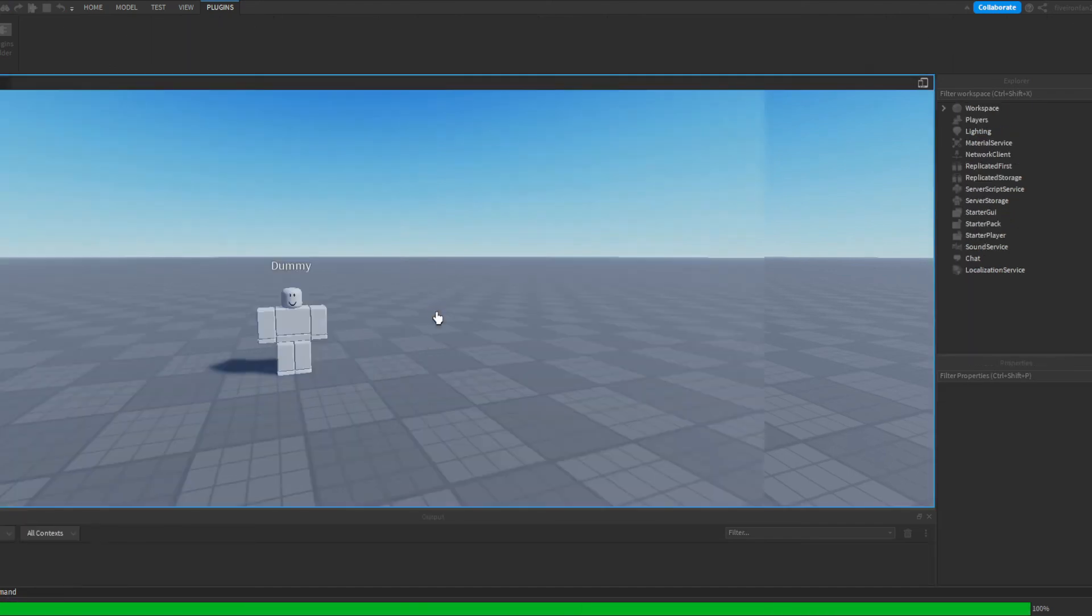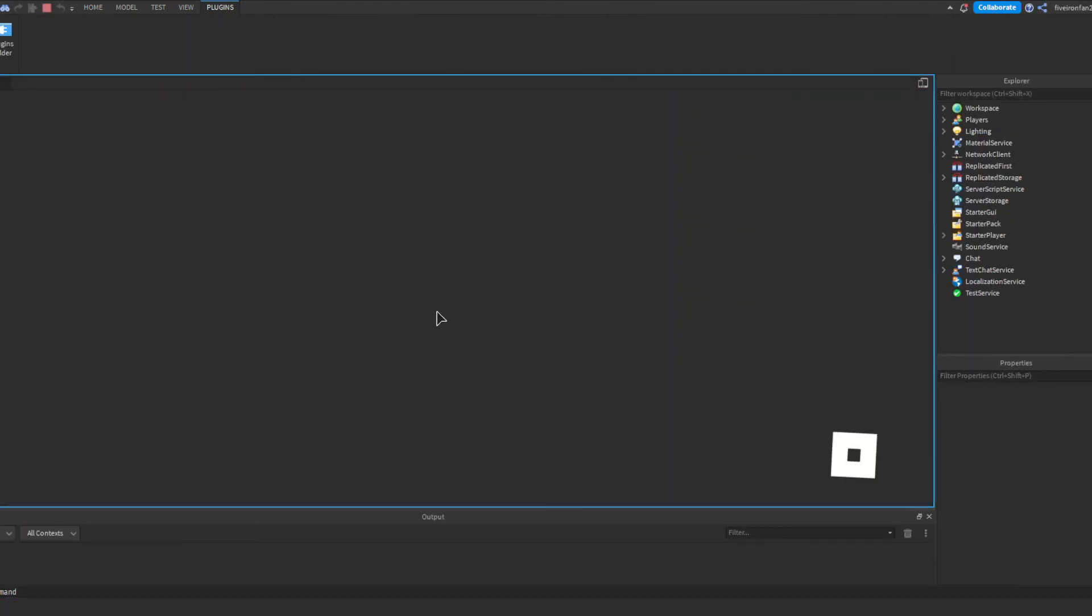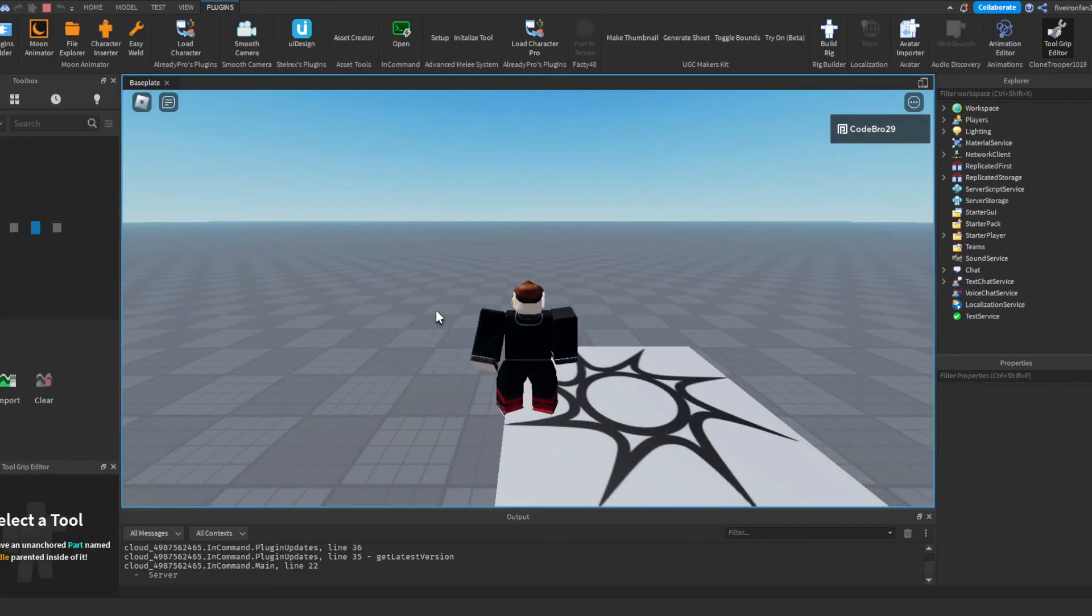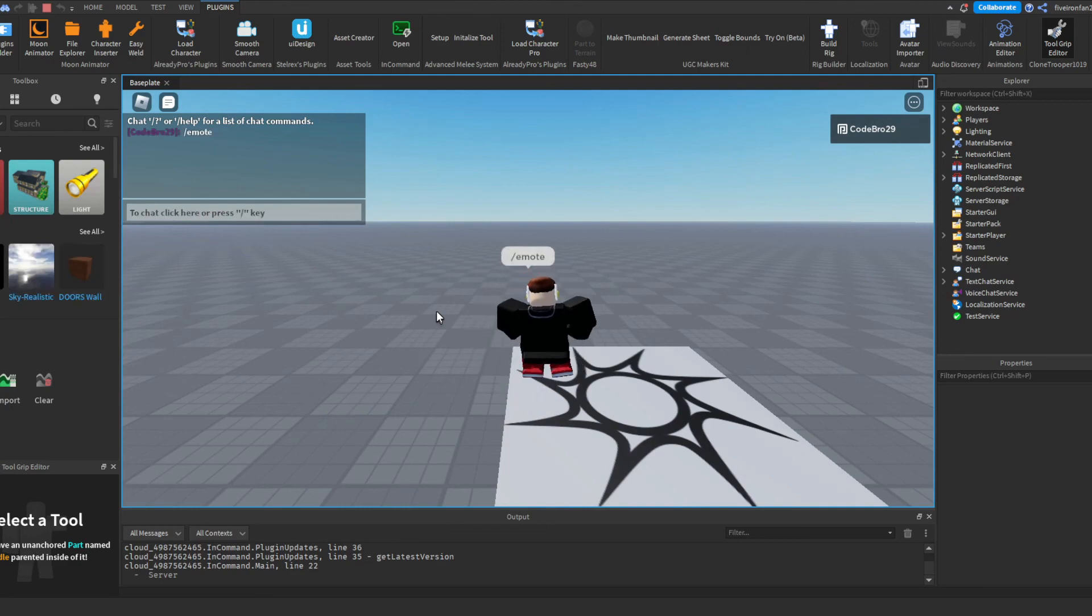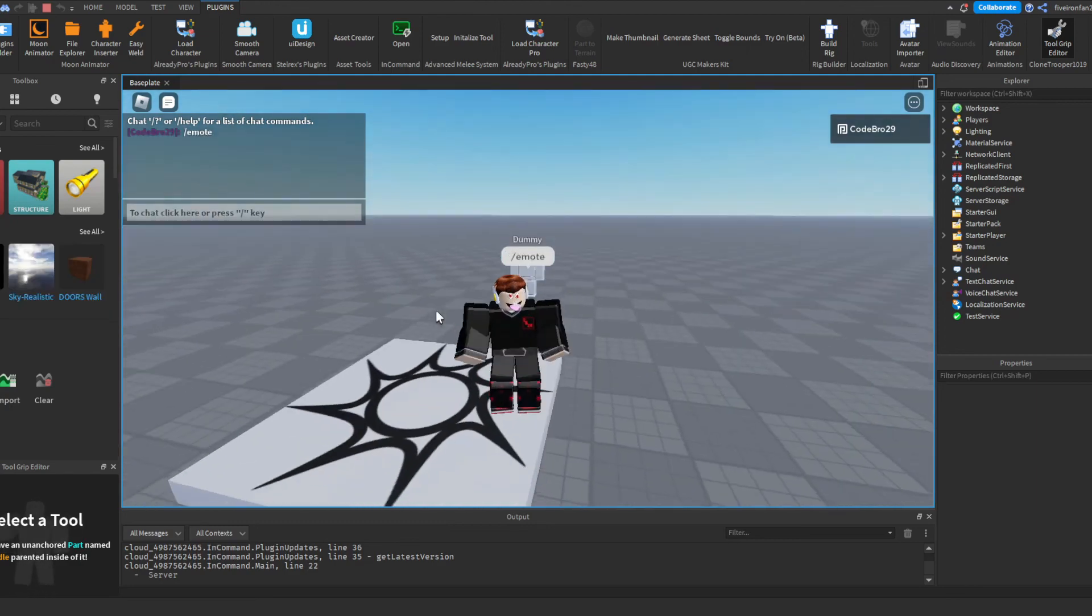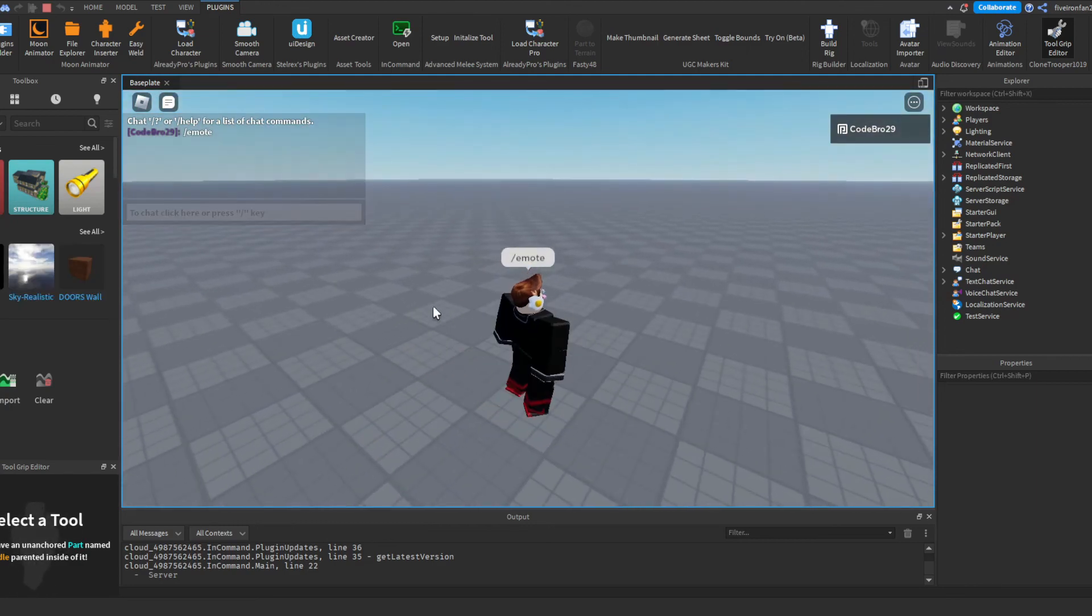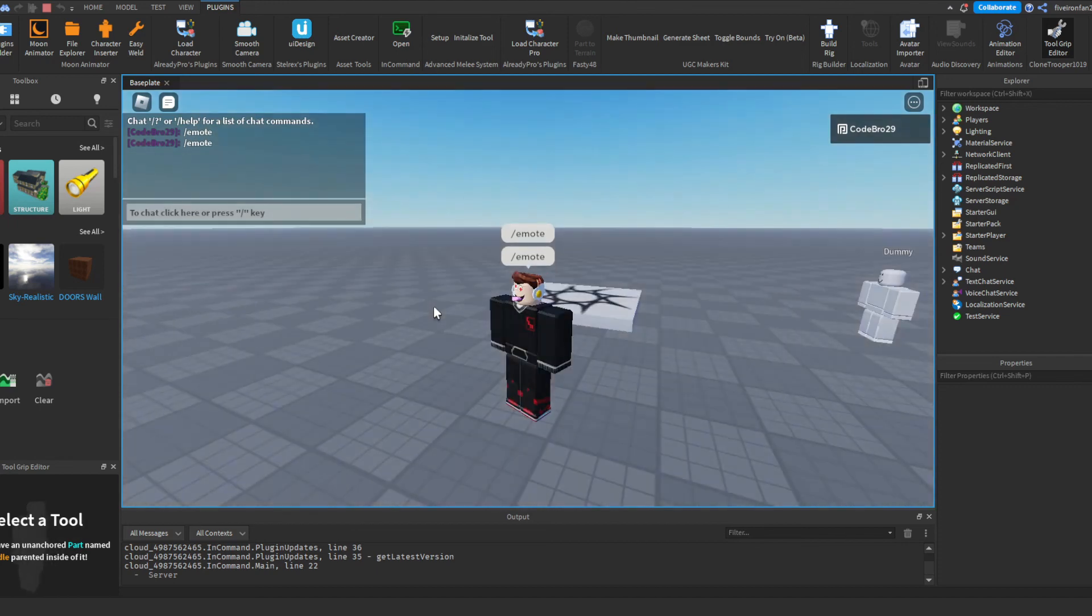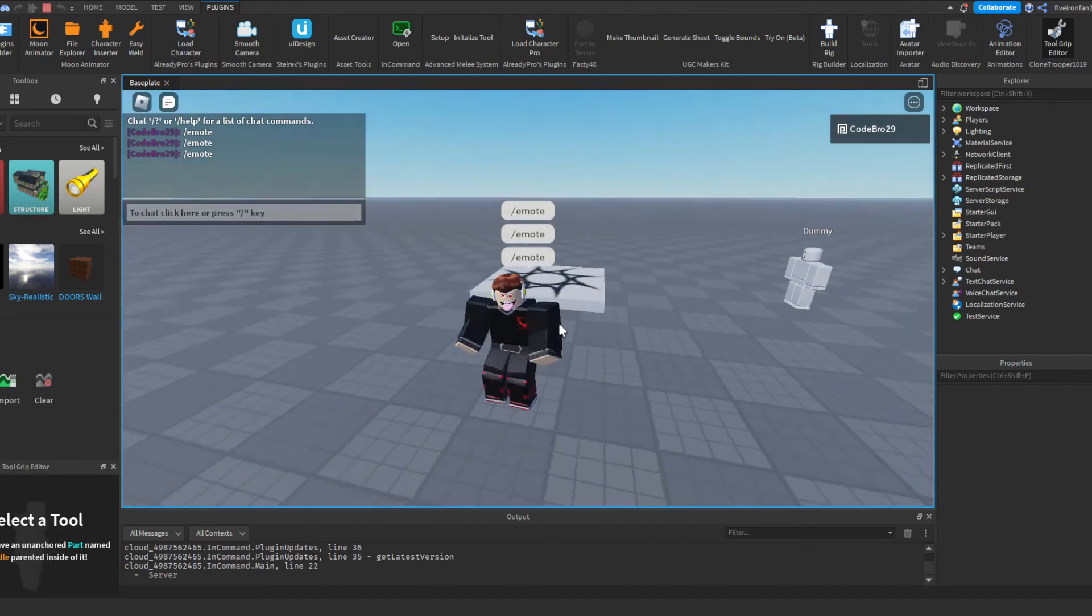Let's hit play. And if we type slash emote in the chat, we should be able to do this. As you can see we have done that little emote. Slash emote, boom, there we go. We have this little emote. There we go.